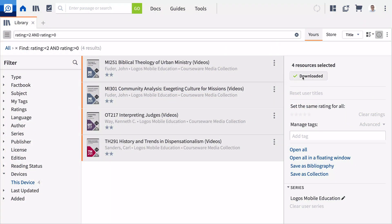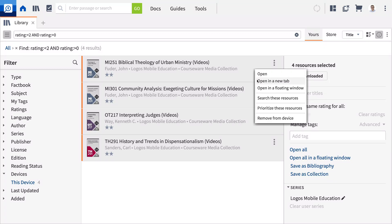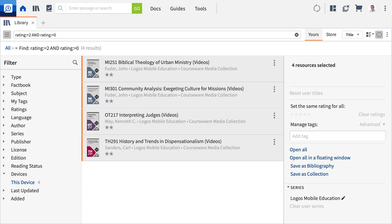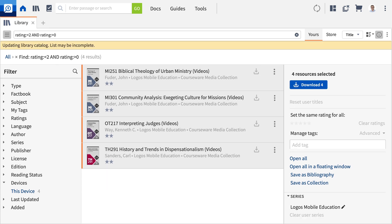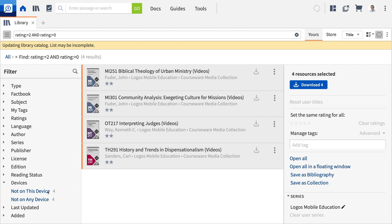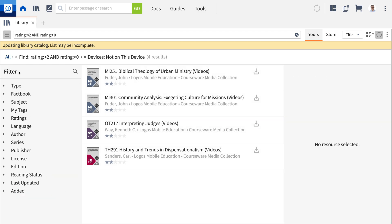With Cloud Resources, Logos introduced a major new feature to library management: selective downloading. Cloud Resources allow you to easily and intuitively manage which resources are downloaded on your local device, saving space on your computer while still allowing you to access the resources you want.